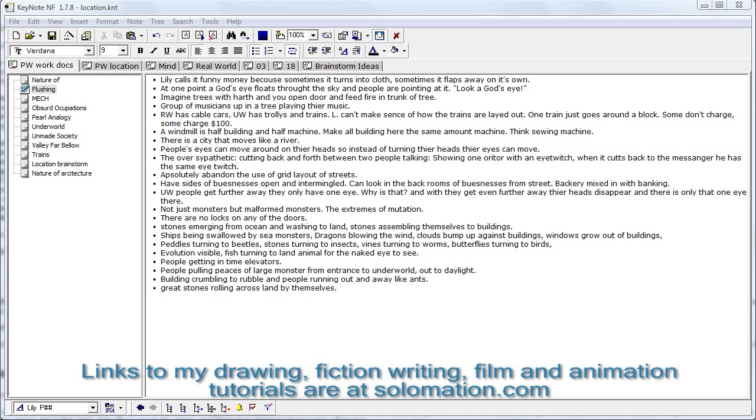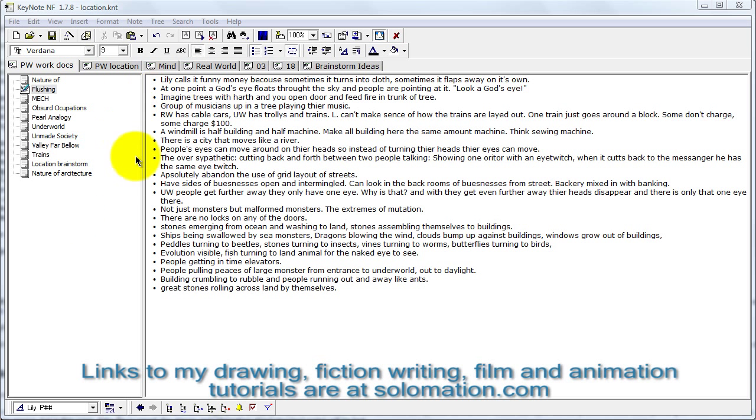What I use is a freeware program called Keynote NF. You can just search for Keynote NF and find it. Basically, it's a tabbed text editor, and the great thing about it being tabbed is it's a great way of staying organized and looking at the different parts of your backstory writing. You can see it all in front of you.